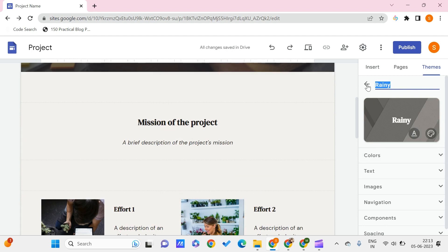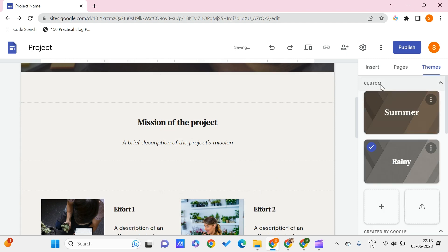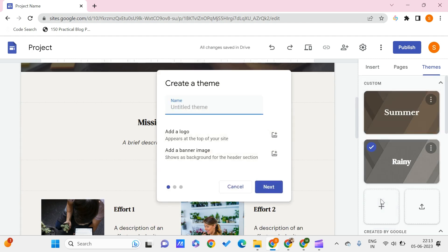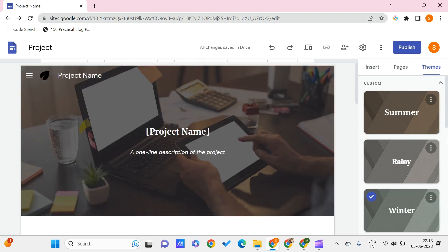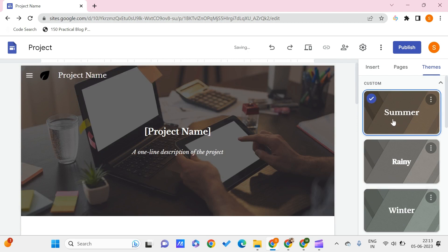Once you're done you can just get back. In the similar way let me just create it for winter also. So now we got the three themes that are present for us with the three seasons.